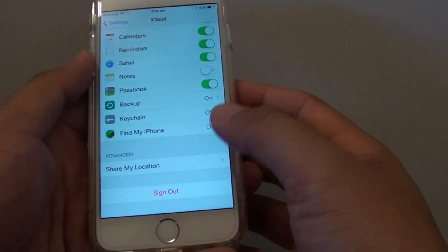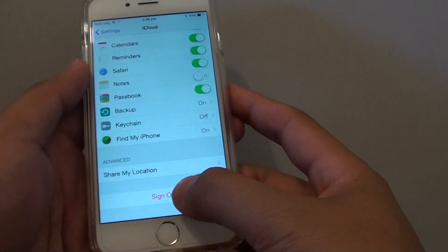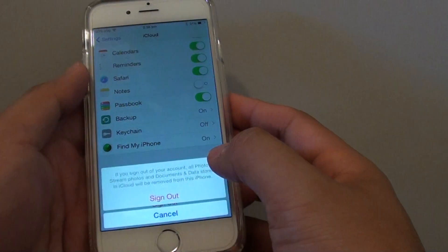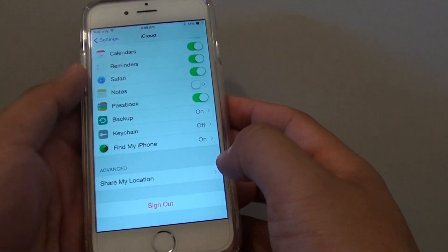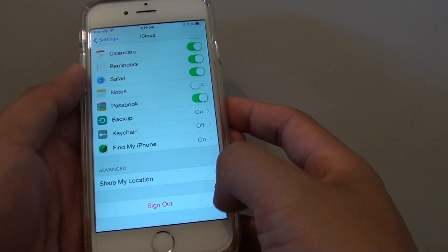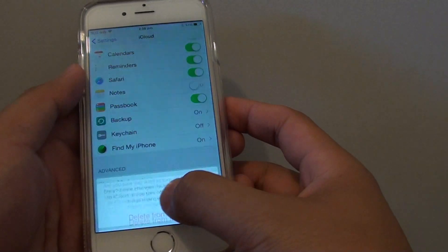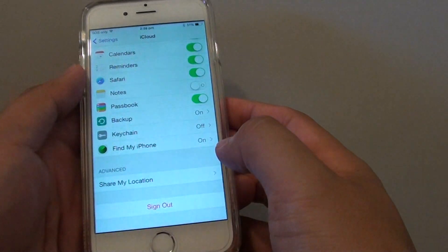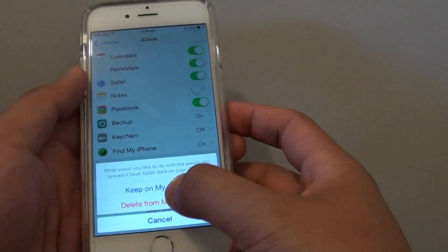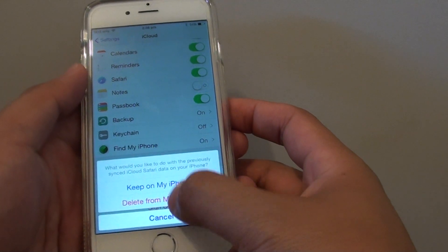Go down to the bottom and tap on Sign Out. Then tap on Sign Out again, and tap on Delete from iPhone.